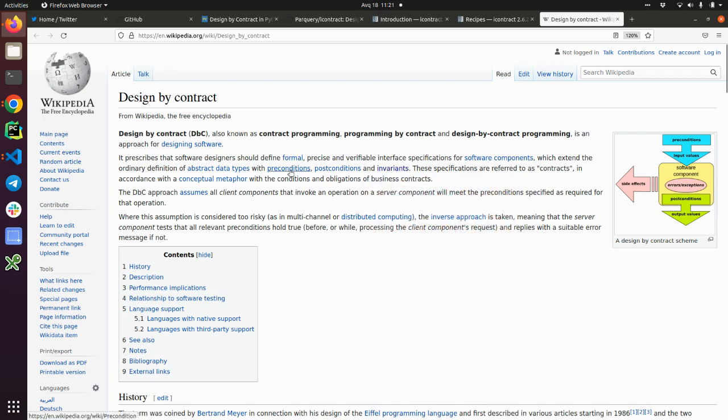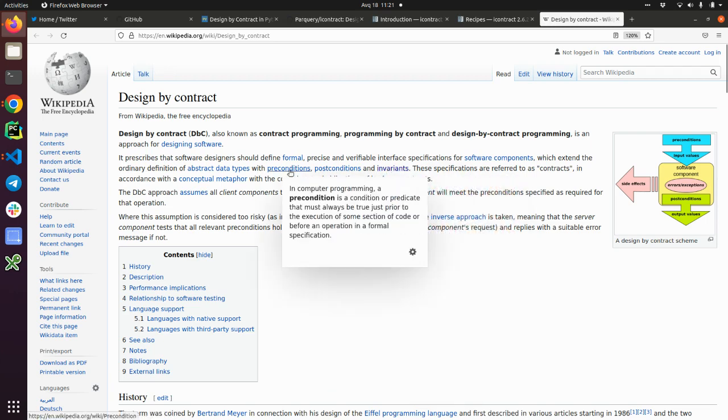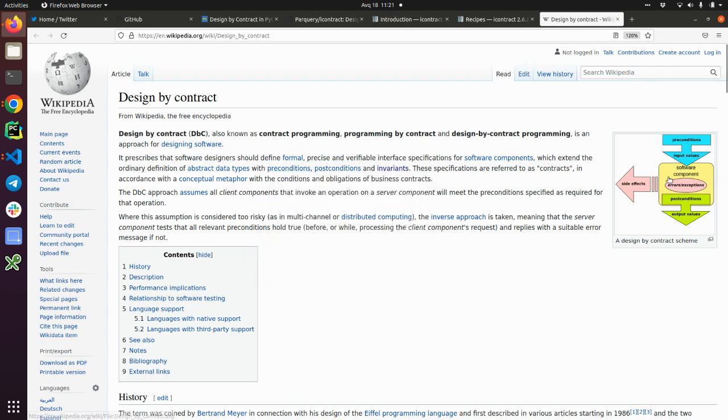The precondition: in computer programming, a precondition is a condition or predicate that must always be true just prior to execution of some section of code. So we have some input values and we have the preconditions on these input values. That means that something should be true in order to get into the function.